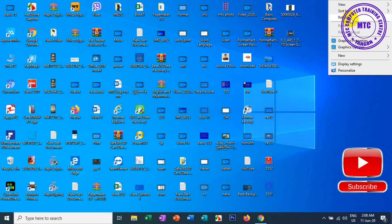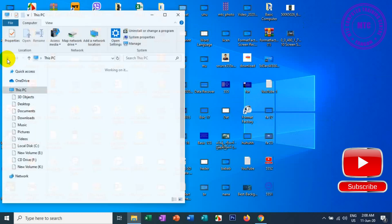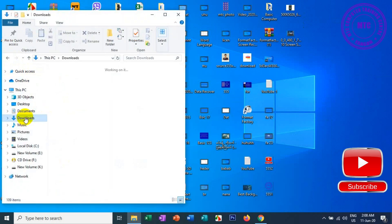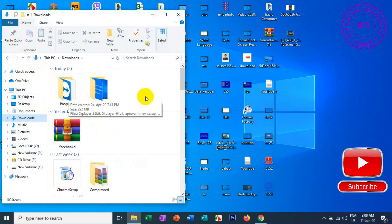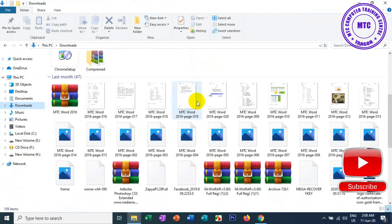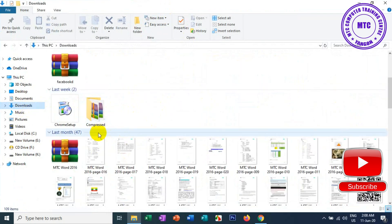In this video, I will show you how to download the software.